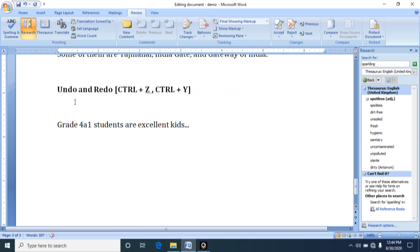Next, undo and redo options. So what is undo? Undo is used to cancel a command given earlier. Redo is used to reverse the action of undo.